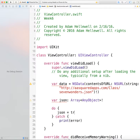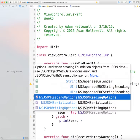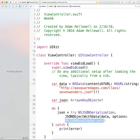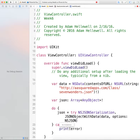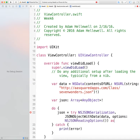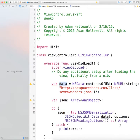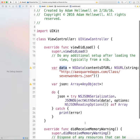Inside our try-catch we're going to do: json = try NSJSONSerialization.JSONObjectWithData, passing in our data, and then setting our reading options to NSJSONReadingOptions. We want it to return optionally as an array. We also have a small error — we have to assert that the data we're passing in has to exist as well in order for it to work.